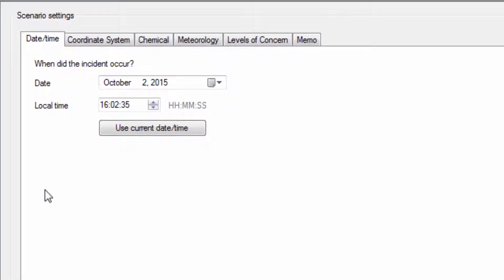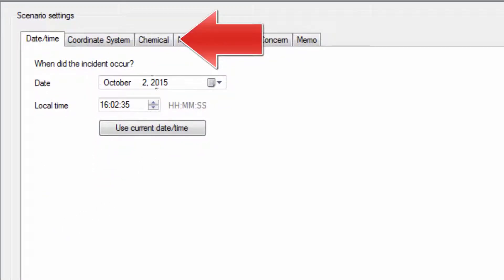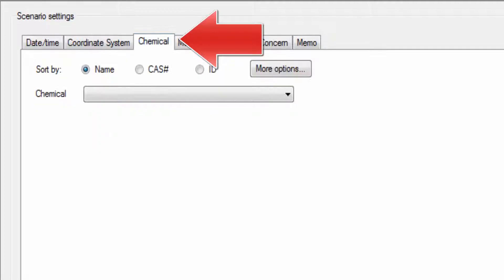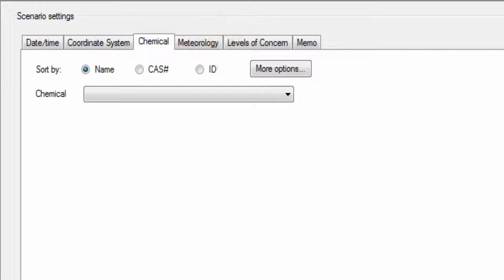In the scenario settings display, the chemical tab allows users to easily select mixtures or chemicals, view their properties, and make changes to the properties.